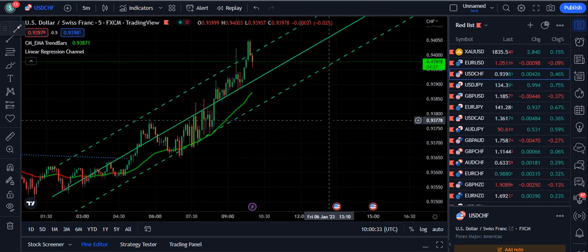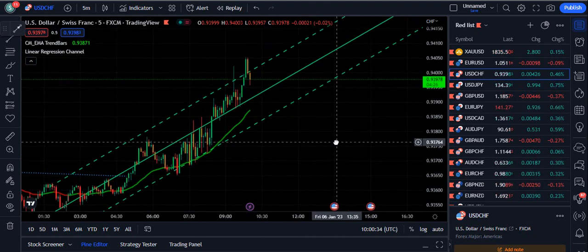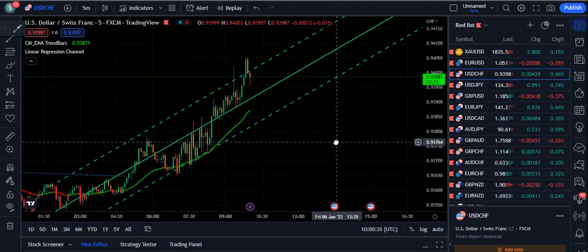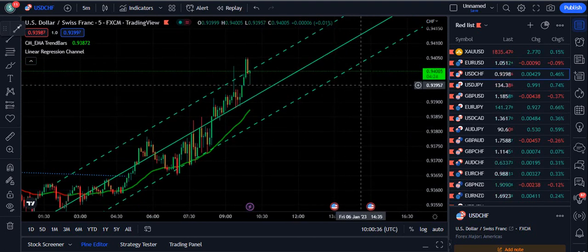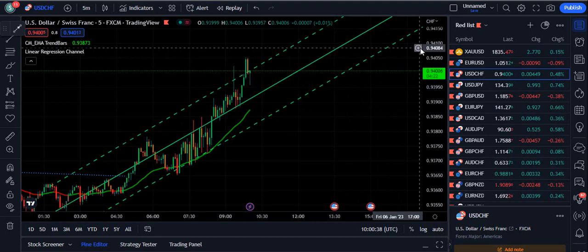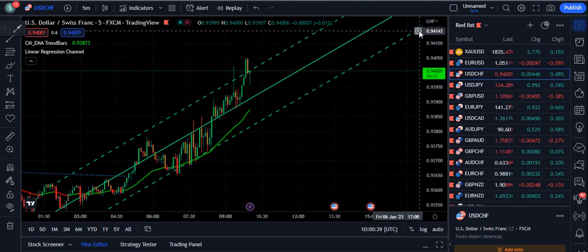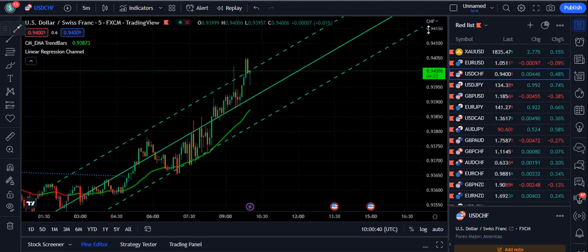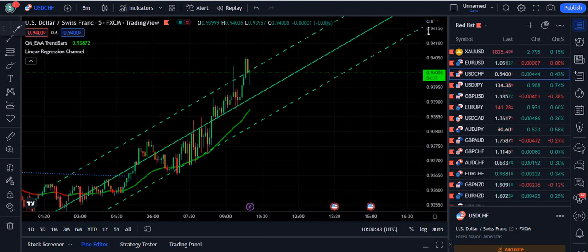What do you think about this strategy? Please let me know in the comment section. Please subscribe to FX Mentor US and like our videos. If you are willing to book your coaching session with me, please find the link to the Telegram channel in the description below. Thank you very much for watching.